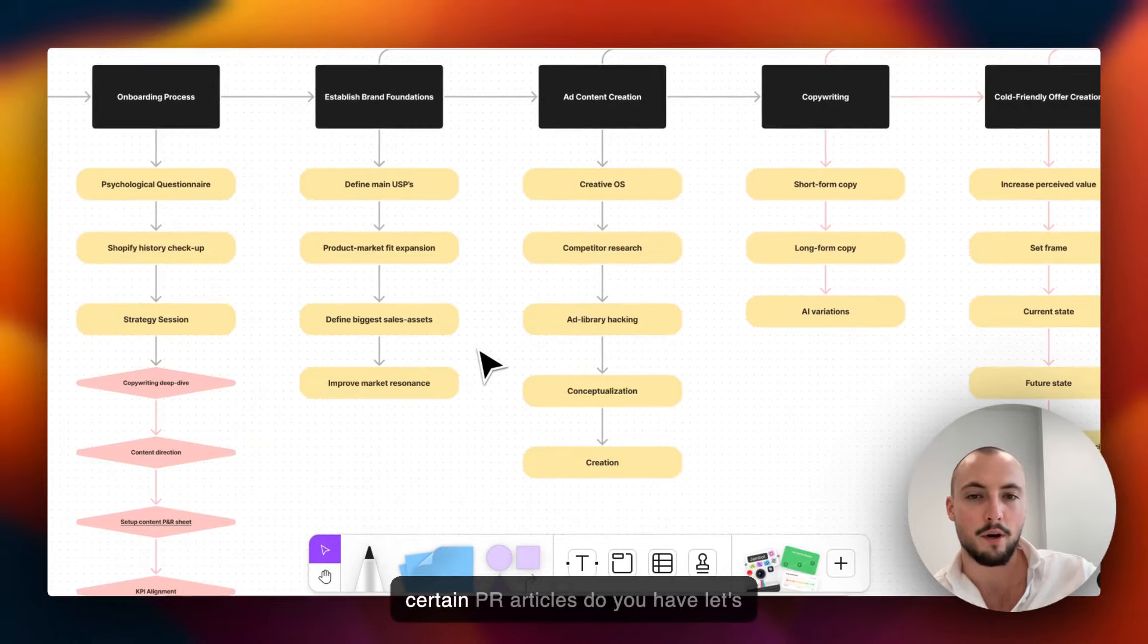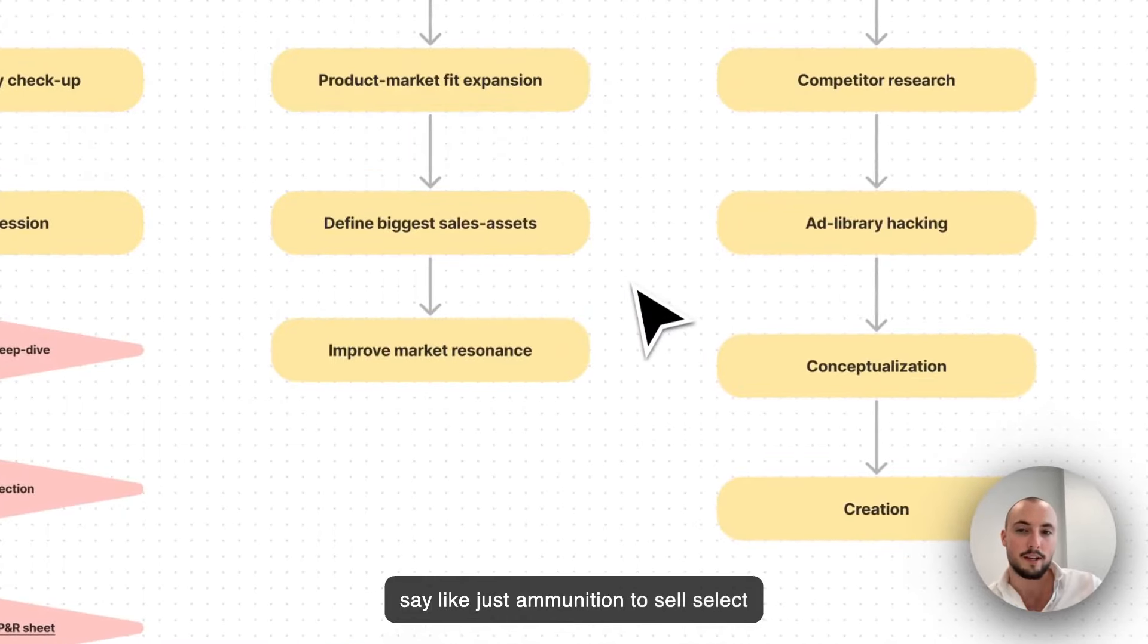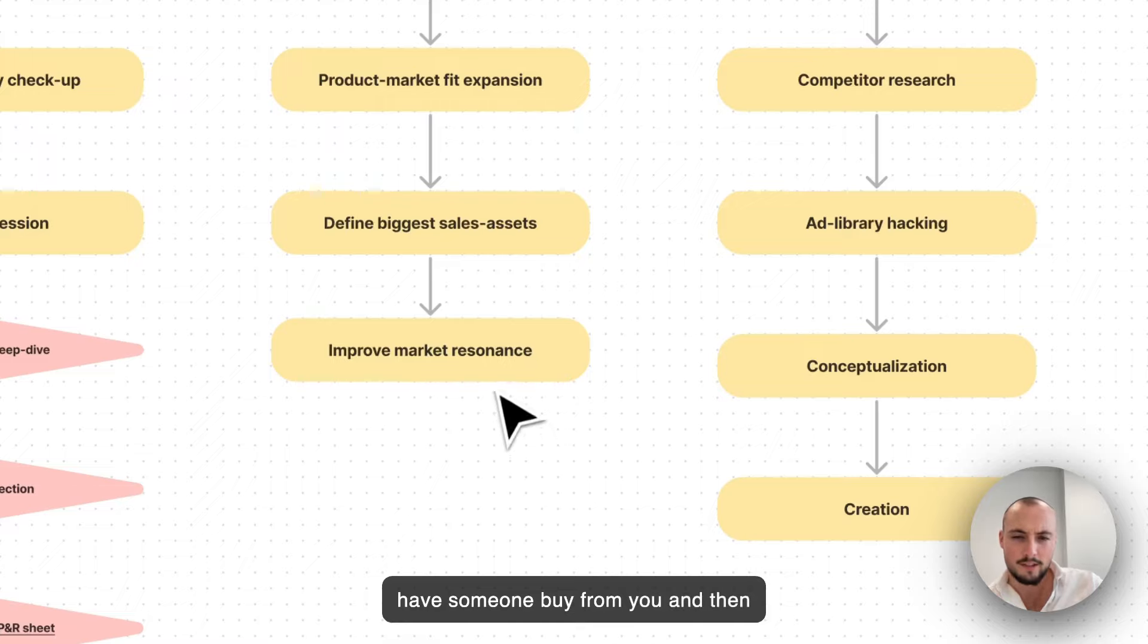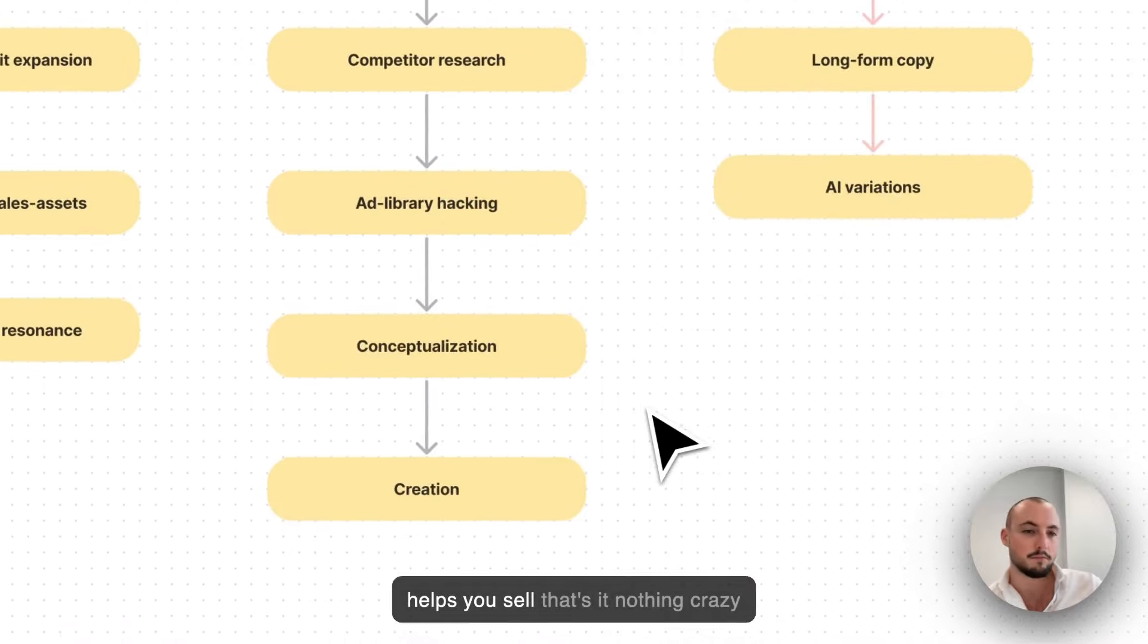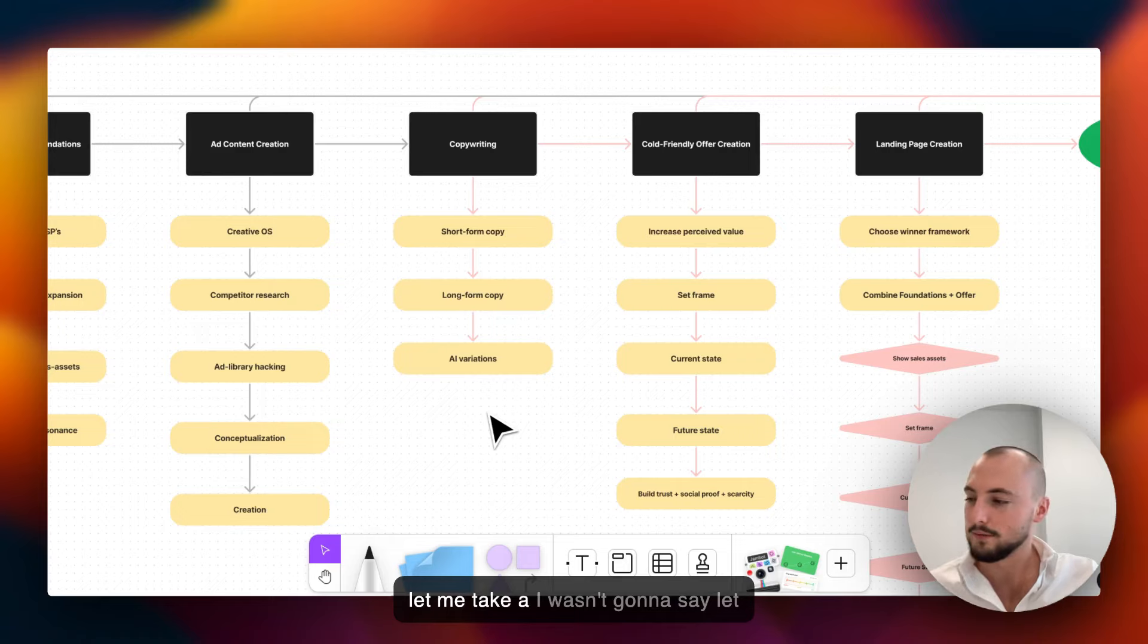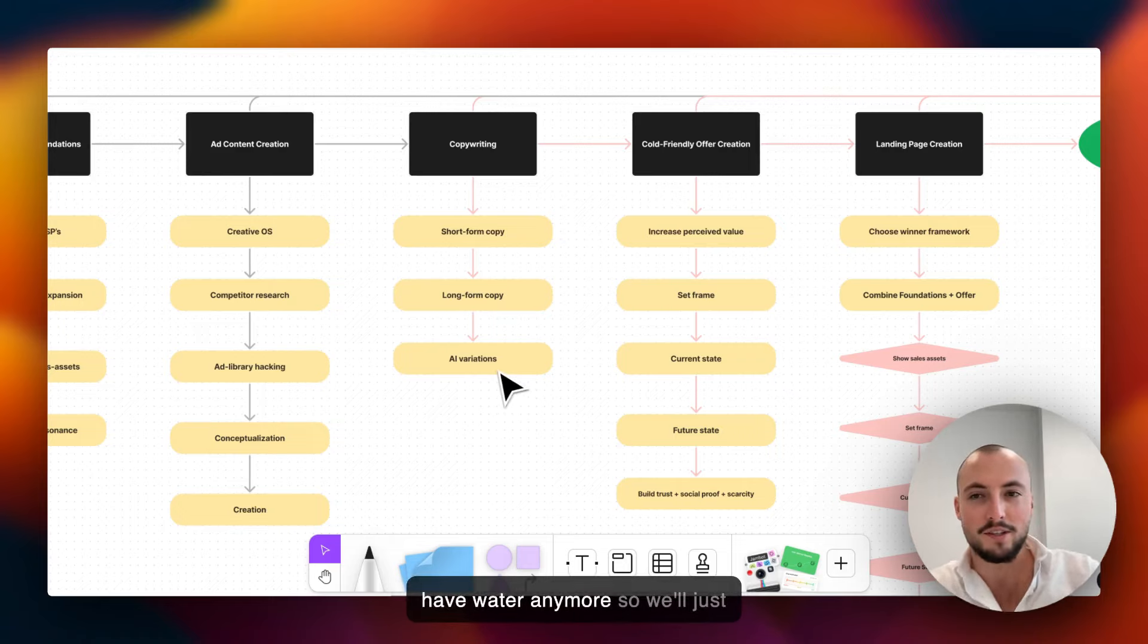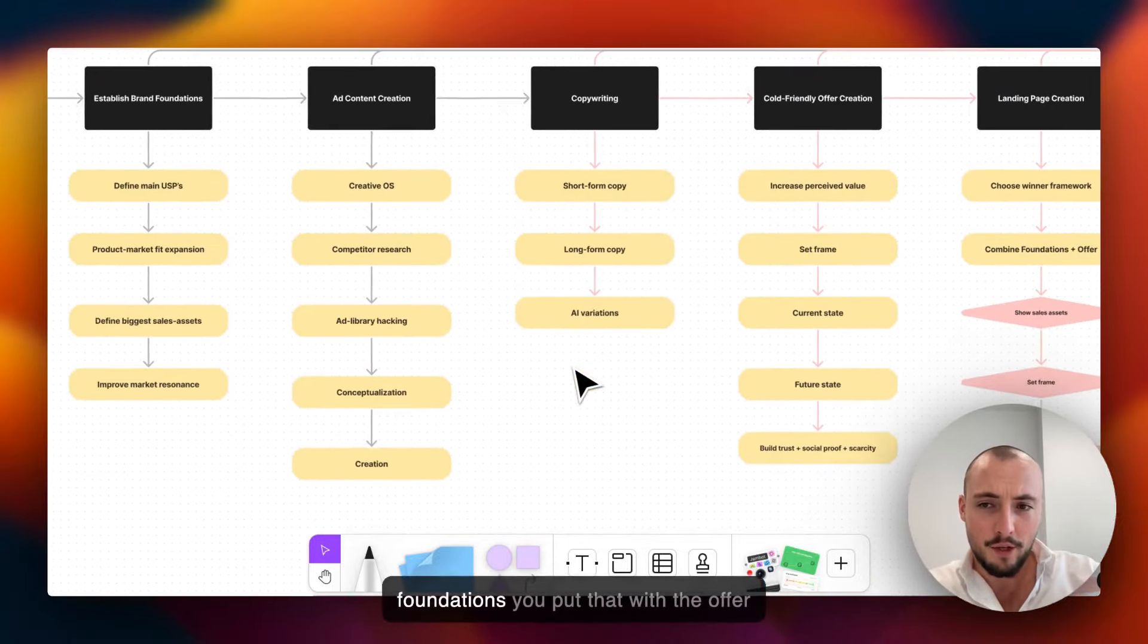Then defining the biggest sales assets. Really simply that's just do you have a ton of reviews, do you have mentions in certain PR articles, do you have ammunition to sell - pieces of information that could really have someone buy from you? And then improving market resonance could just be about having a narrative that helps you sell. That's it, nothing crazy.